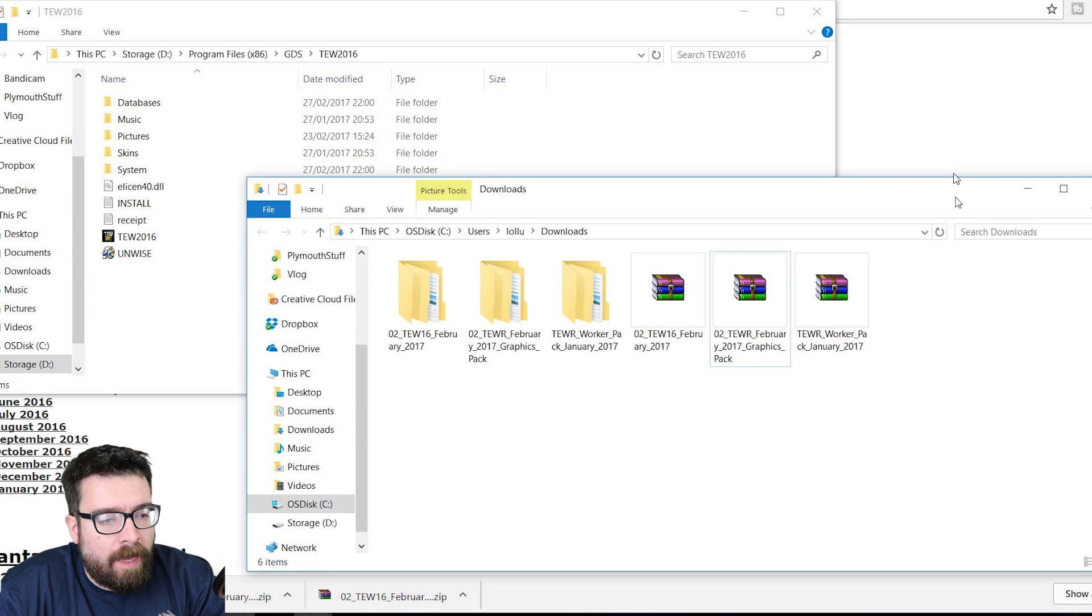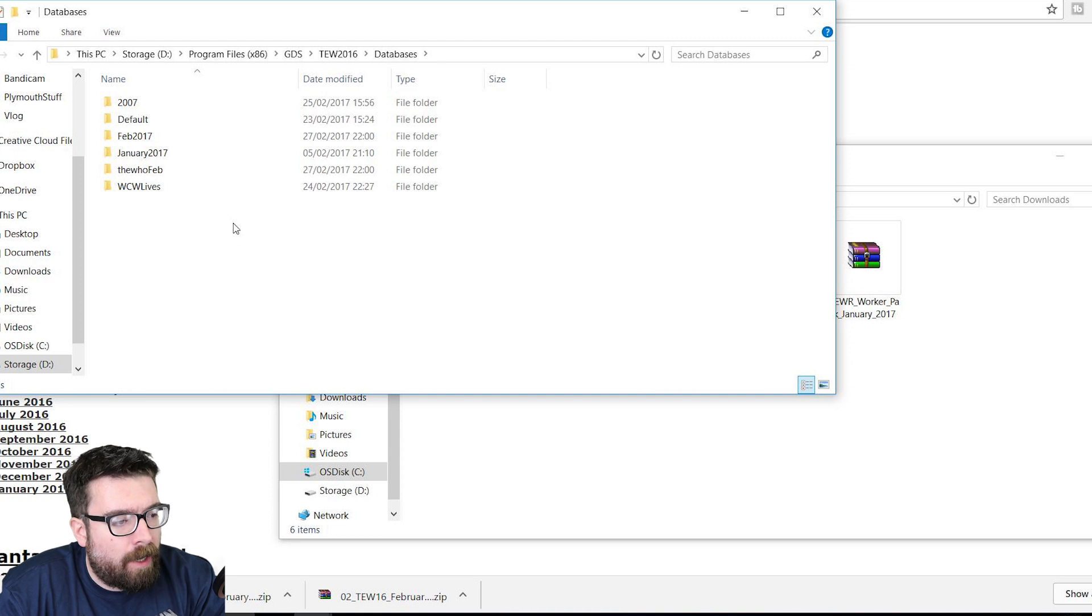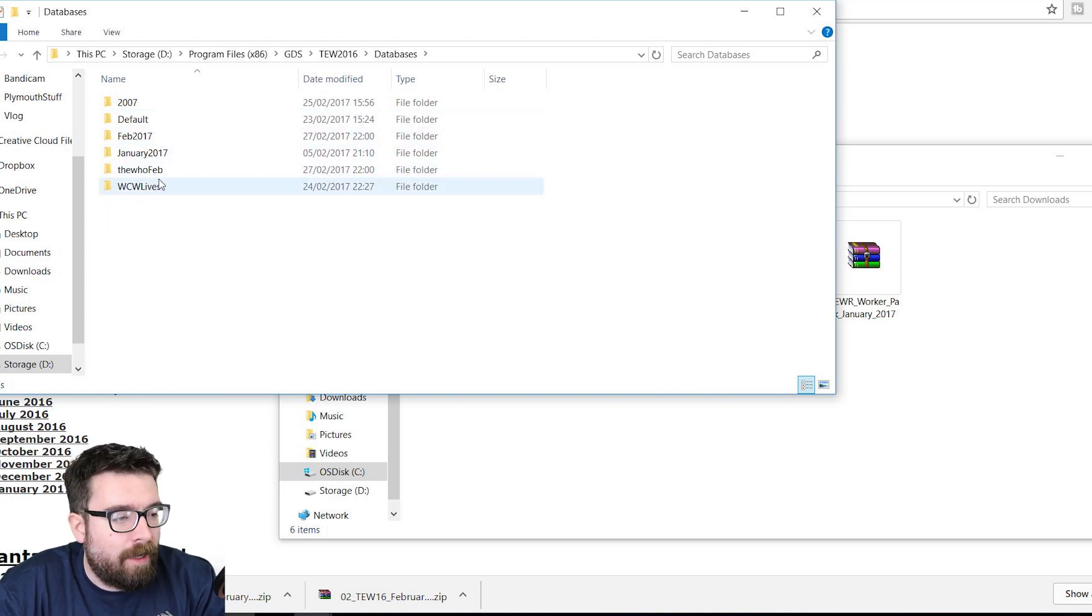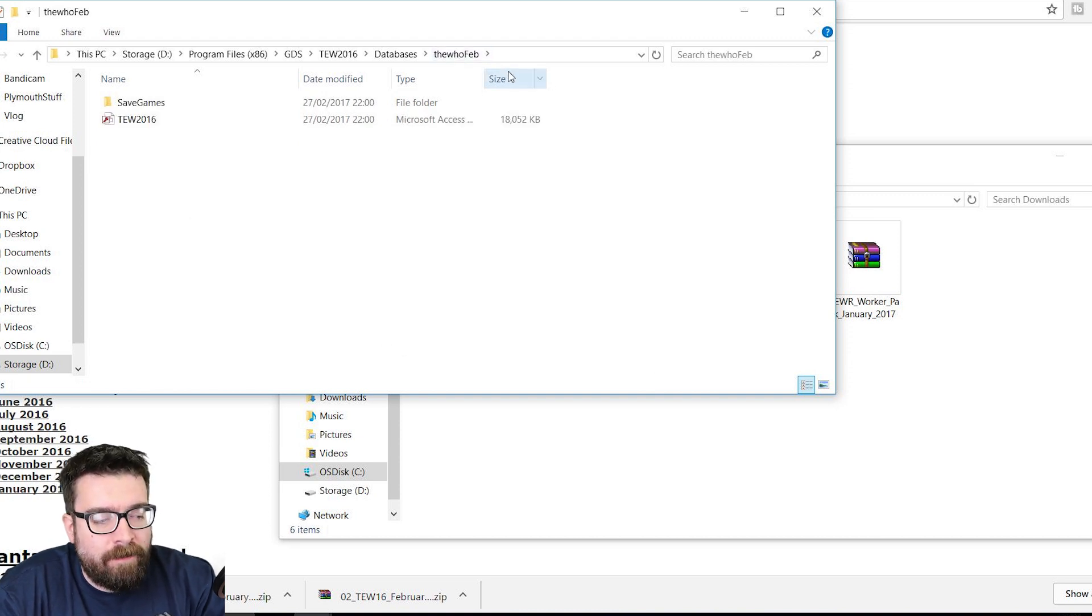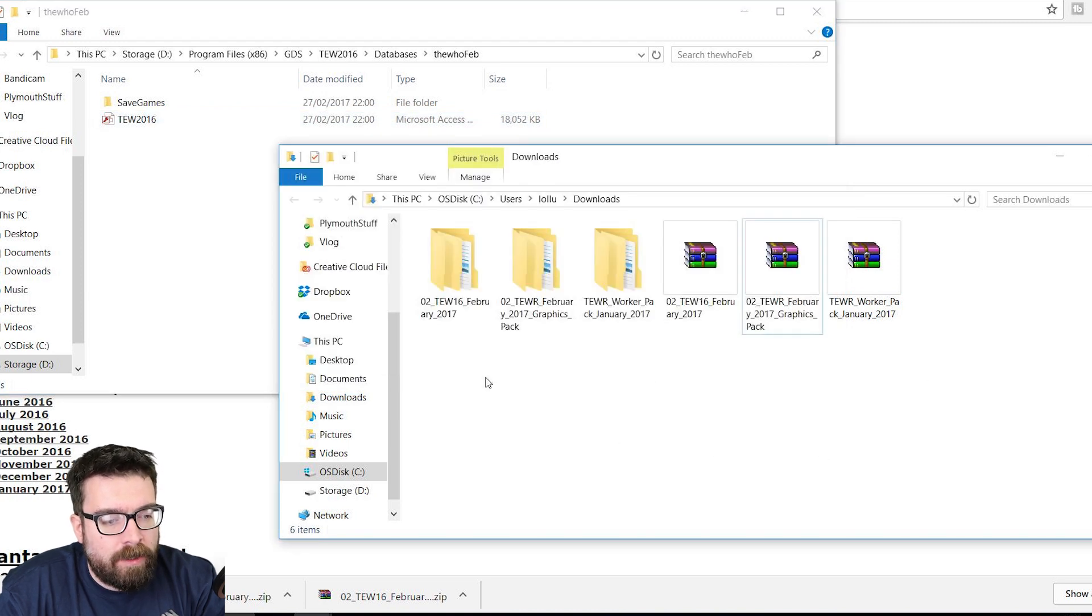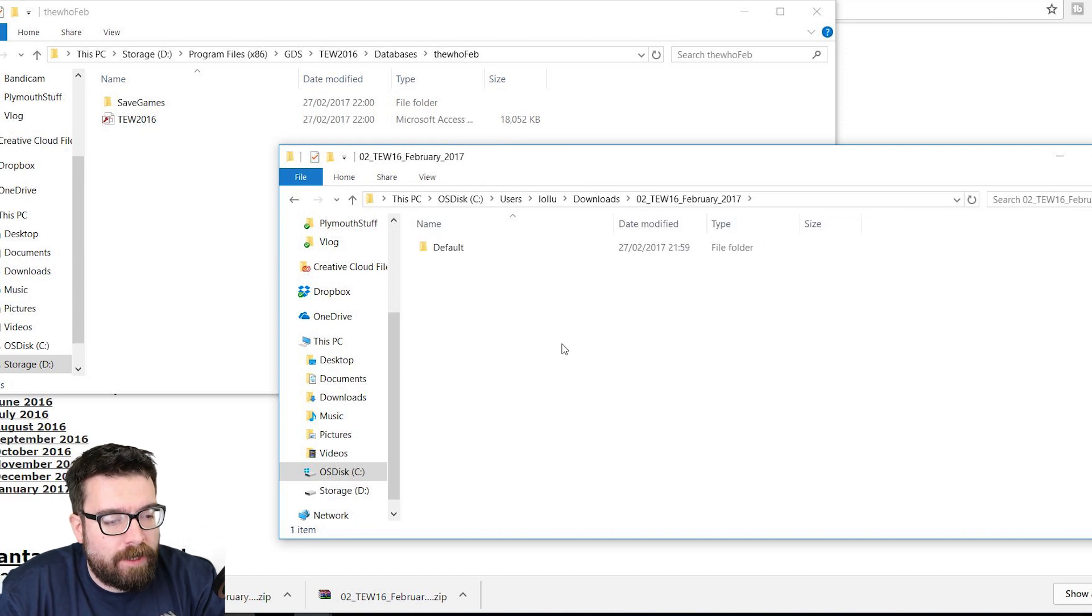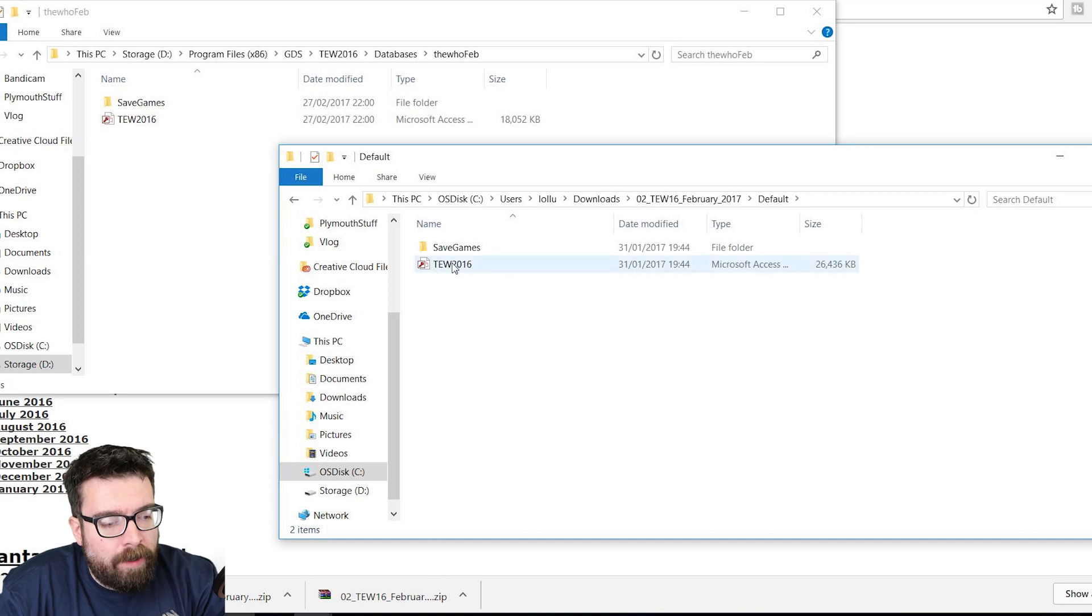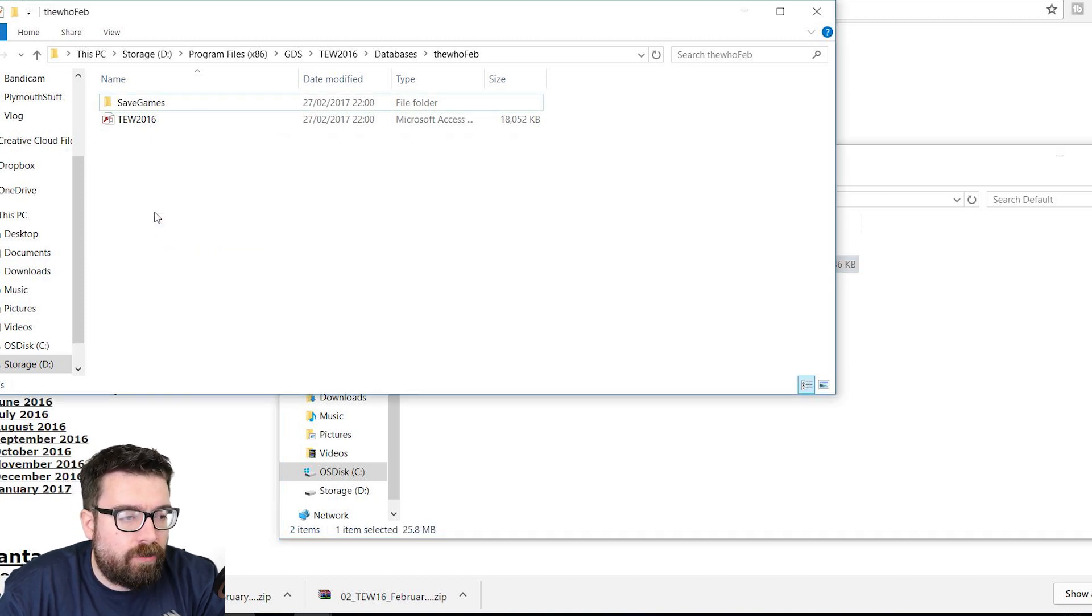And you need to copy and paste bits of this into the right folders. The first place we go is the Databases folder. We find our database. Look at all these different databases I've got already. I've only had this game a month. Click on The Who Feb, because that's the one we've just created, and this is the file that we need to replace, TW 2017. So we go into the first of our downloads that we had from before, the one that's just called February 2017.